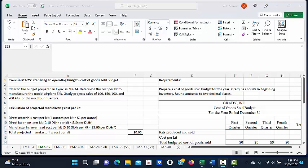This is a demonstration of Exercise M725: Preparing an Operating Budget, Cost of Goods Sold Budget. Refer to the budget prepared in Exercise M724. Determine the cost per kit to manufacture the model airplane kits.